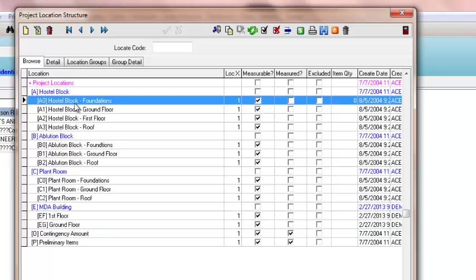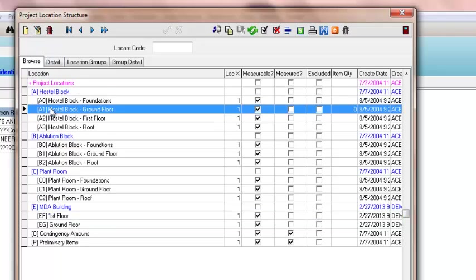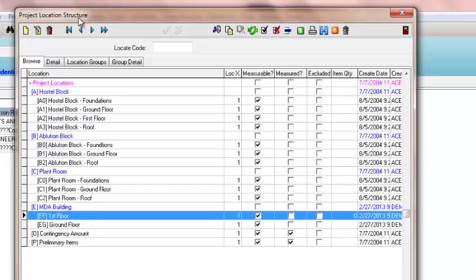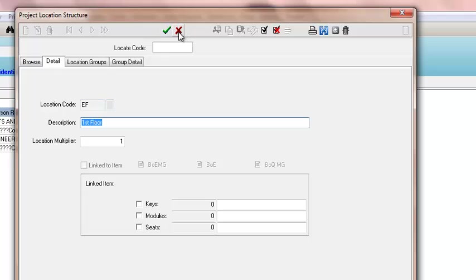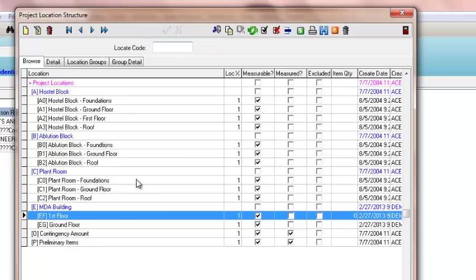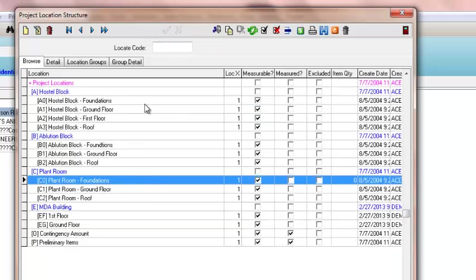You can also edit current locations by clicking on the item. It will only let you edit the description and the multiplier. Unfortunately, the only way to change the location code is to delete it and create a new one. That's how to set up locations. To exit, click here.